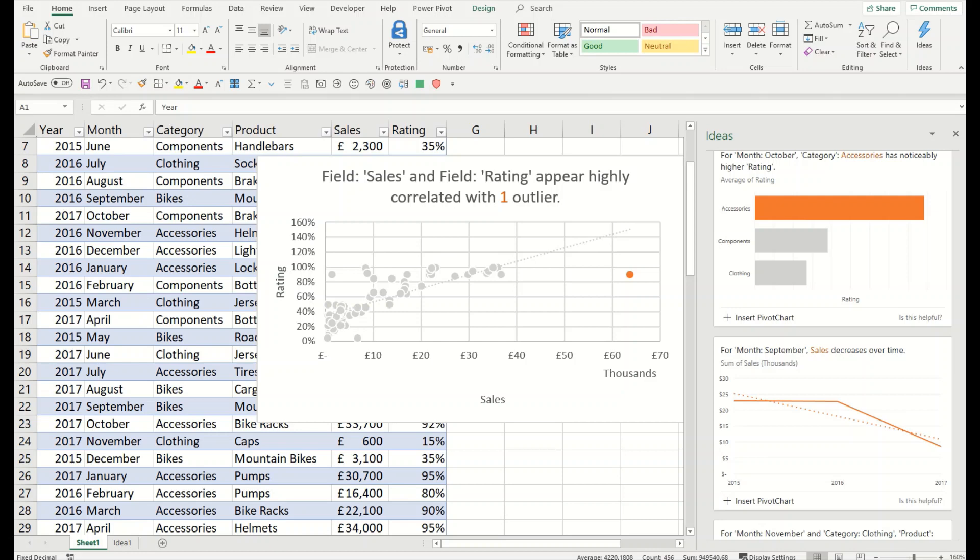The second recommendation is that you must have your data created as a table — tabular data. It will help you to make a better analysis of your data.